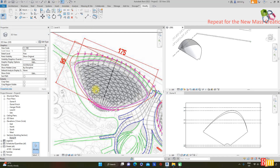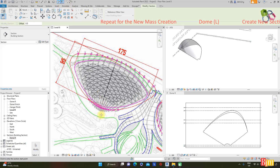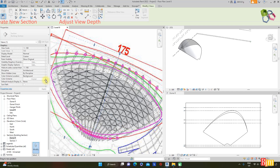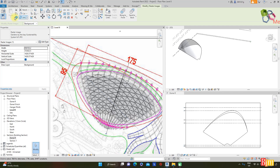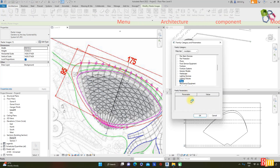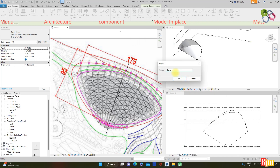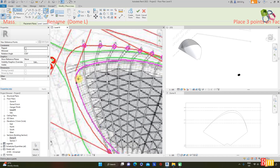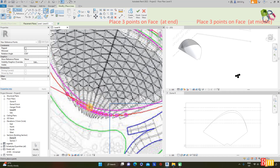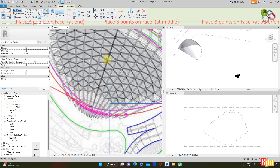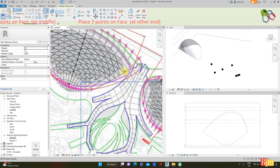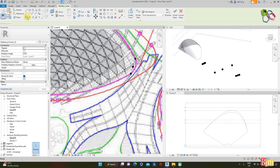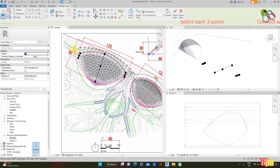First create a section: select the section marker and place from here to here. Create the section and adjust the view range. Go to Architecture > Component > Model in Place, select Mass. Create a point on the surface — first three points at the end, then at the middle: one, two, three. At the front and the near end: one, two, three. Connect each set with a spline through point — the three end points, then the middle three points.